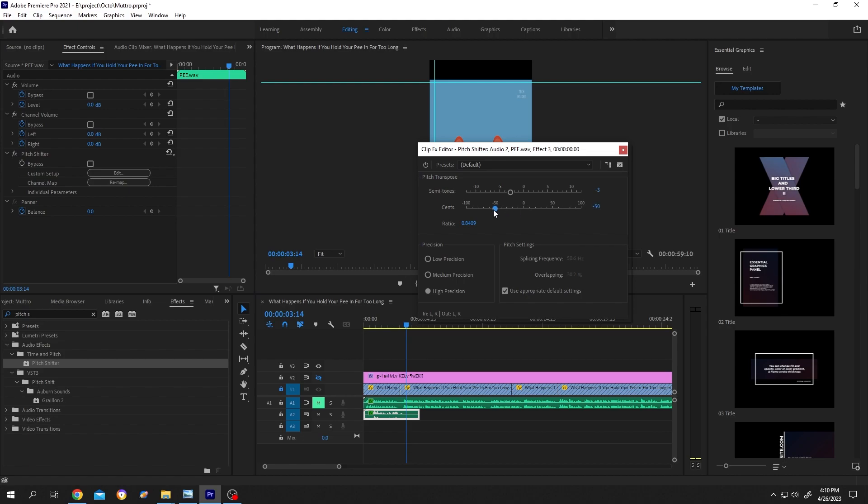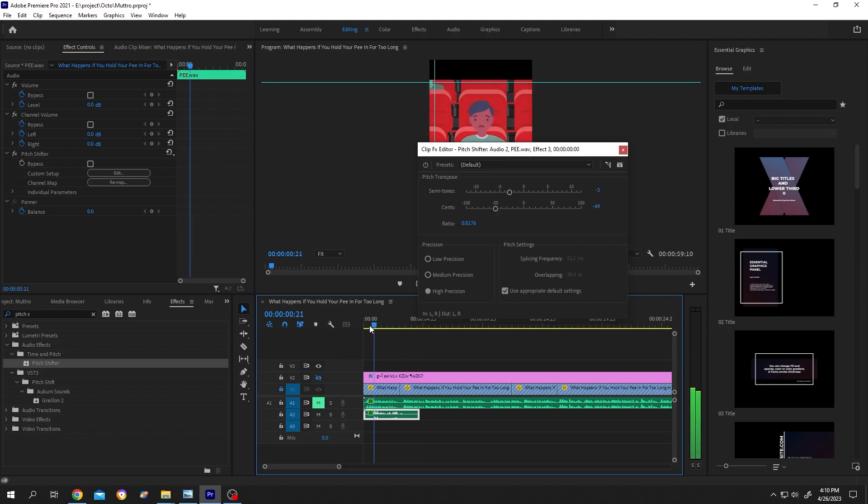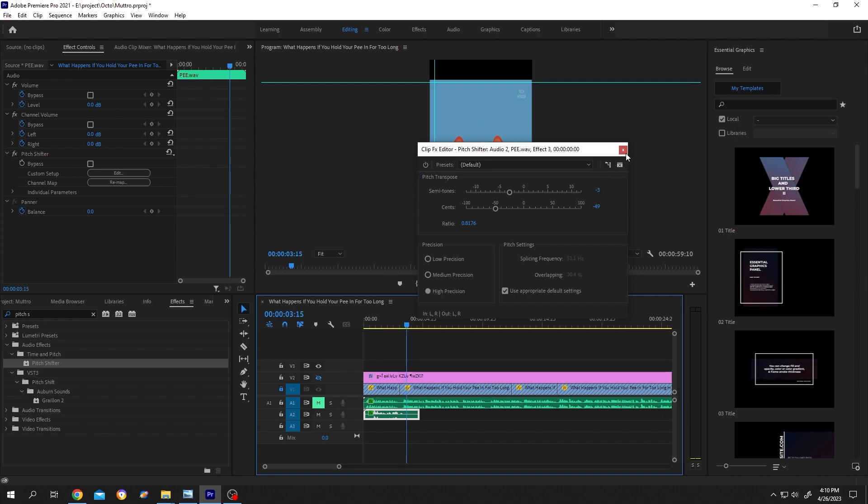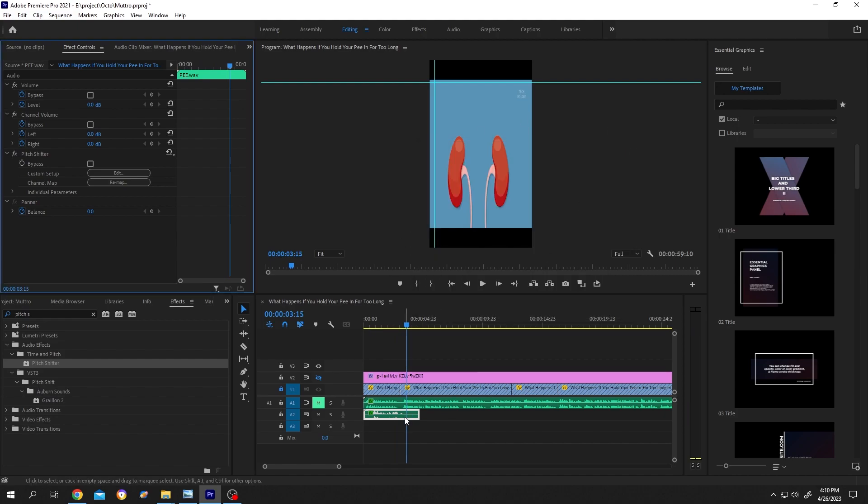But suppose we want to put 3.5 here. For that, after putting minus 3, change the same slider to like minus 50. How long do you think we can hold our pee?